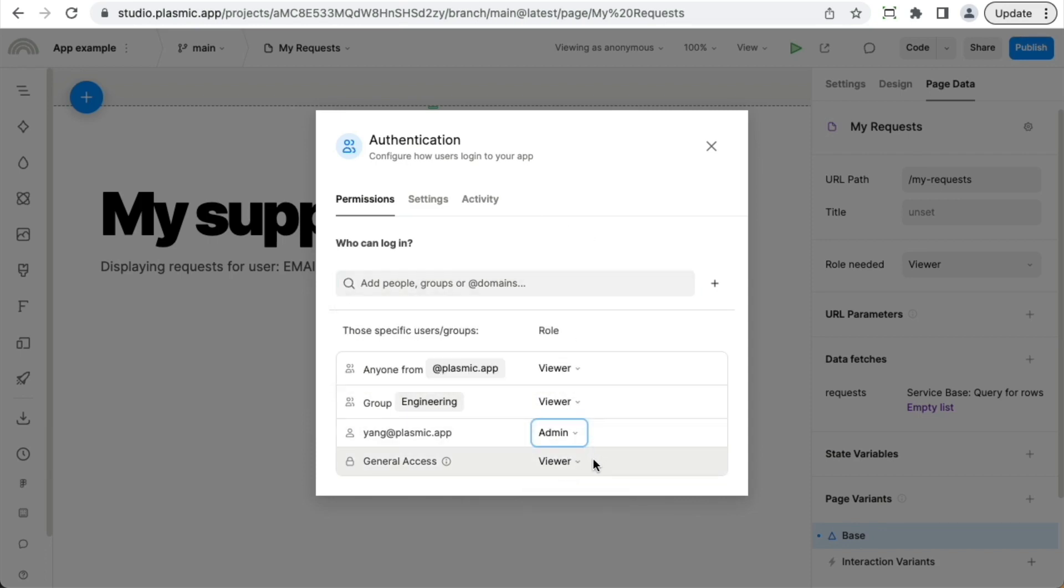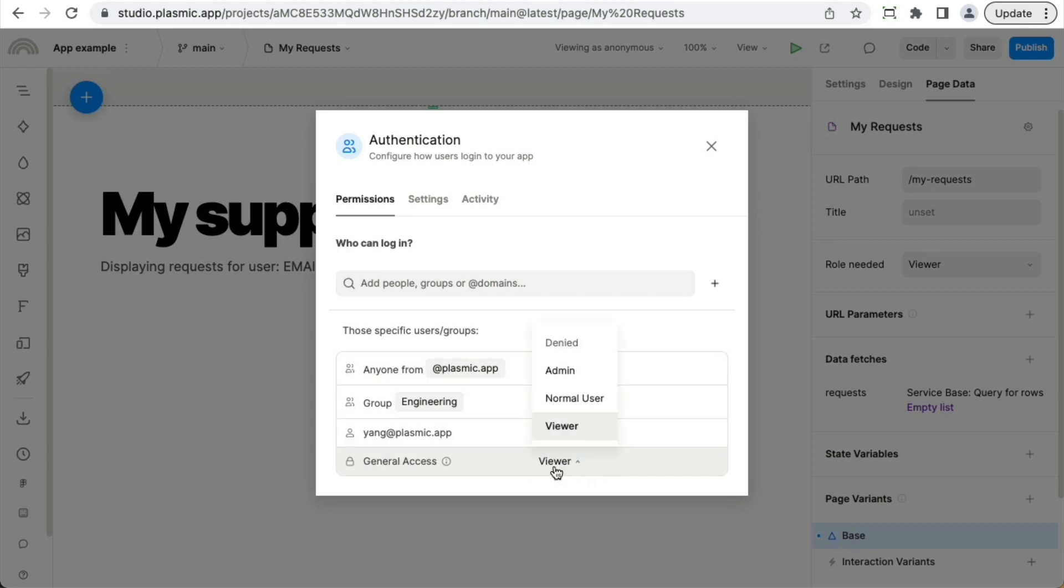And you can also define what happens for anyone not on this list, whether anyone can sign into the app, or whether it's just the users that are allowed on this list, in which case I set general access to denied.